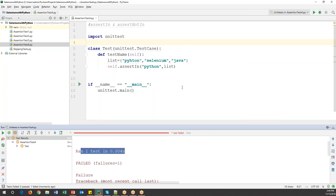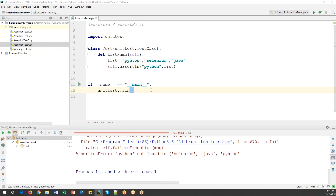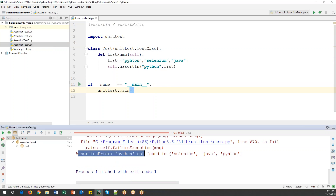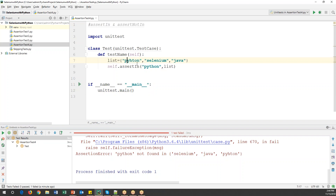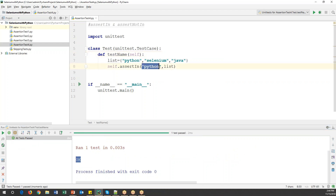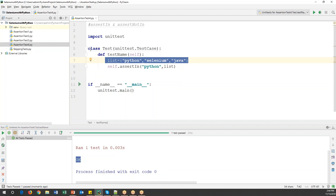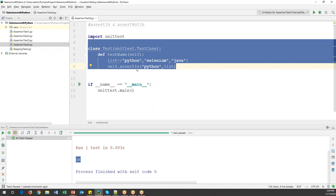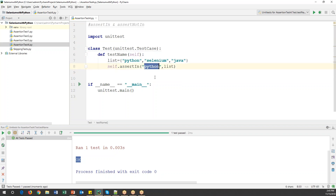The error says 'Python is not found in this list'. Why? Because there was a spelling mistake. So I'll fix the spelling to 'Python' correctly. Now it will verify this string is present in the list or not. Let's run the code one more time — now it is passed. So assertIn checks whether this particular value is present in the list variable; if it is available the test passes, otherwise it fails.